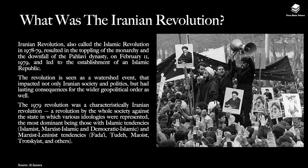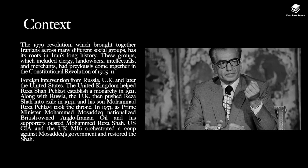The 1979 Revolution was a characteristically Iranian Revolution — a revolution by the whole society against the state, in which various ideologies were represented. The most dominant were those with Islamic tendencies: Islamist, Marxist-Islamist, Democratic-Islamic, and Marxist-Leninist tendencies, including the Fadai, Tudeh, Maoist, Trotskyist and others.